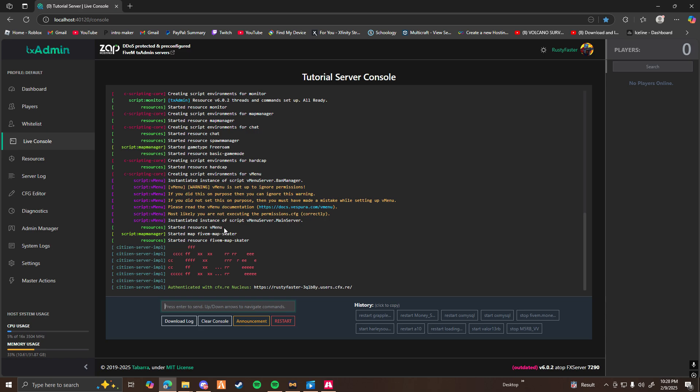As you can see, it says started a resource for vMenu. Now with just the vMenu resource being in the server, you can load in and use vMenu. However, you're going to be restricted to a lot of different features because you have not yet set up the permissions for it.